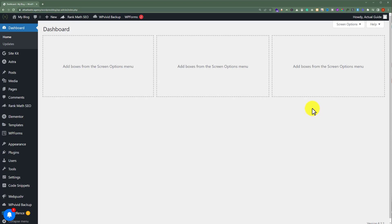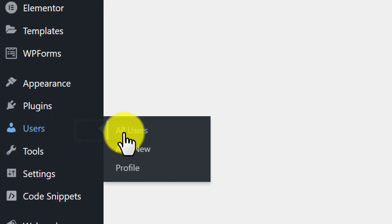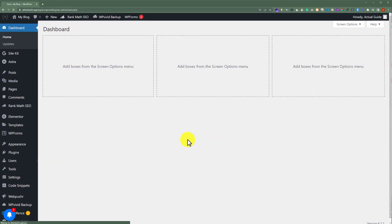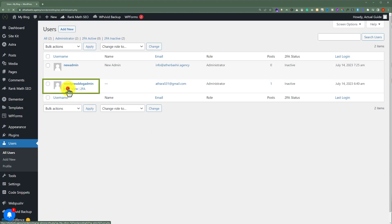If you have the credentials for your WordPress website and you want to change the password, then login to your WordPress website dashboard and from here click on Users and then All Users. Here you will see all the users for your WordPress website. To change the password of any user, just click on Edit.